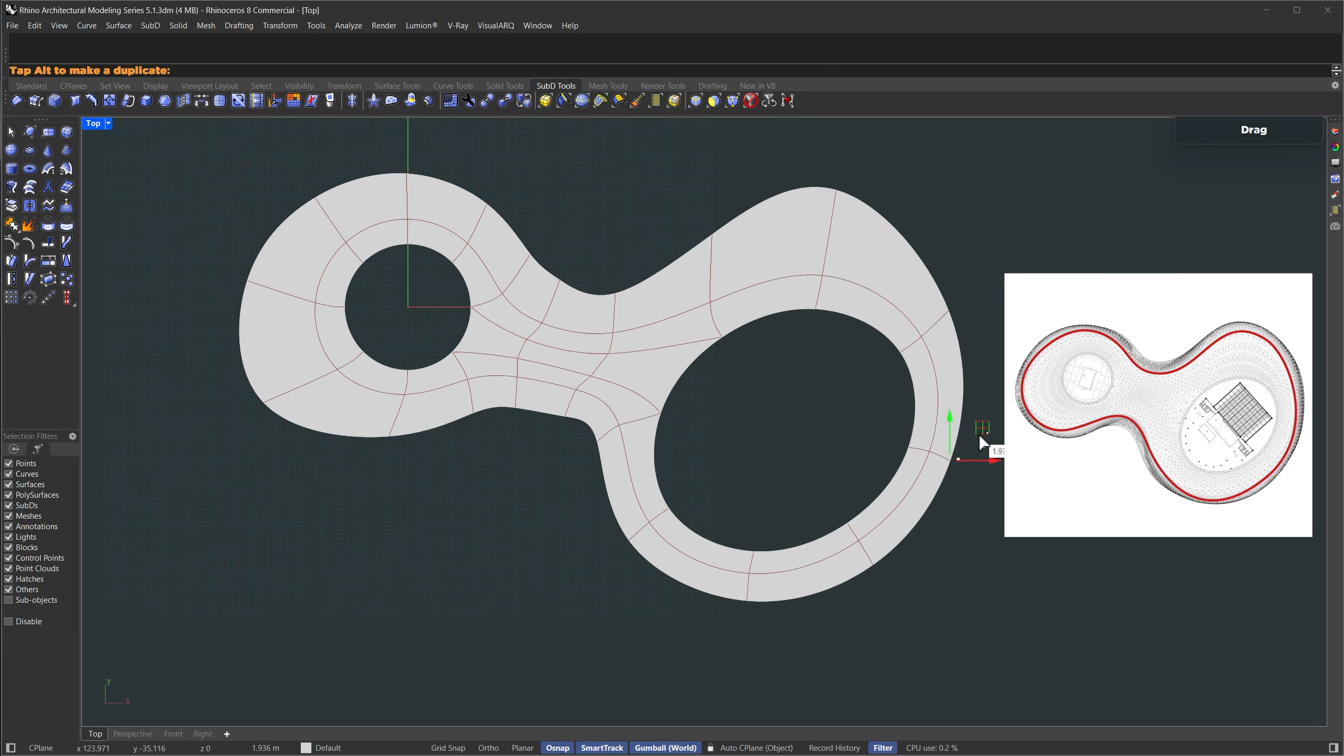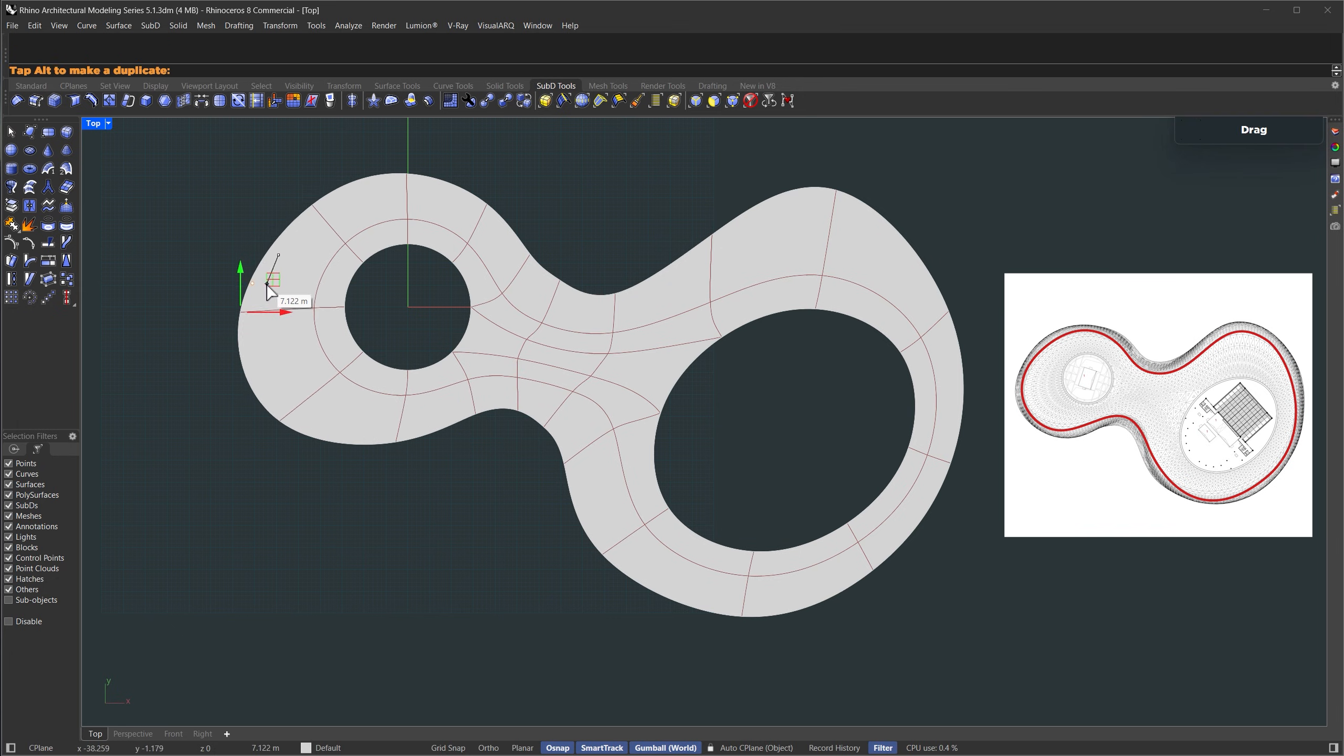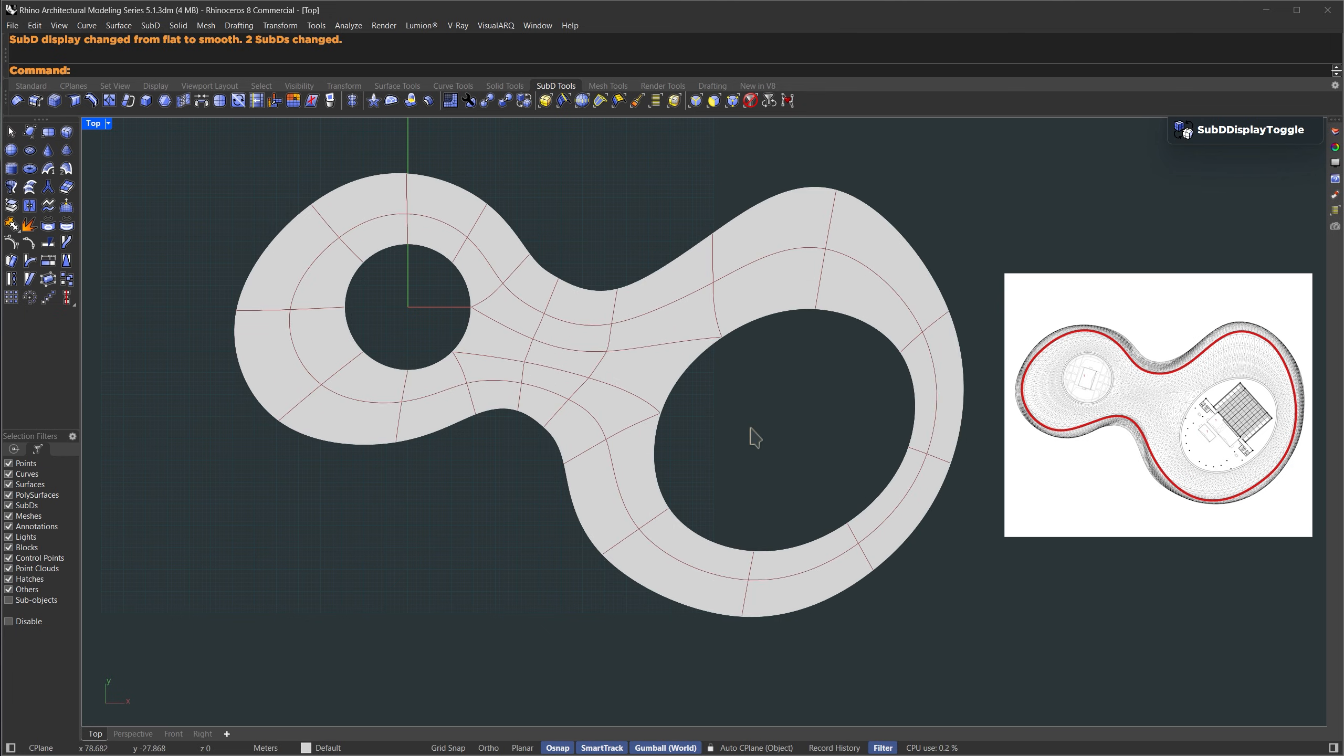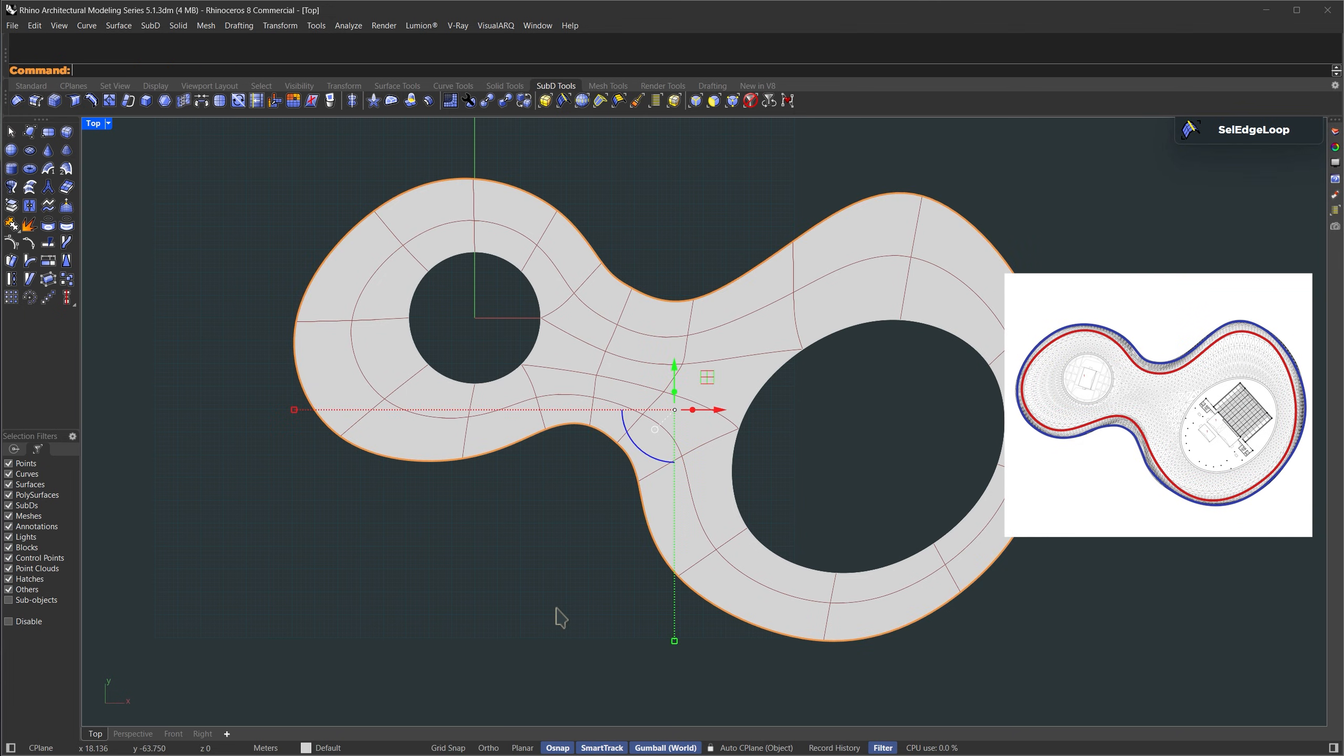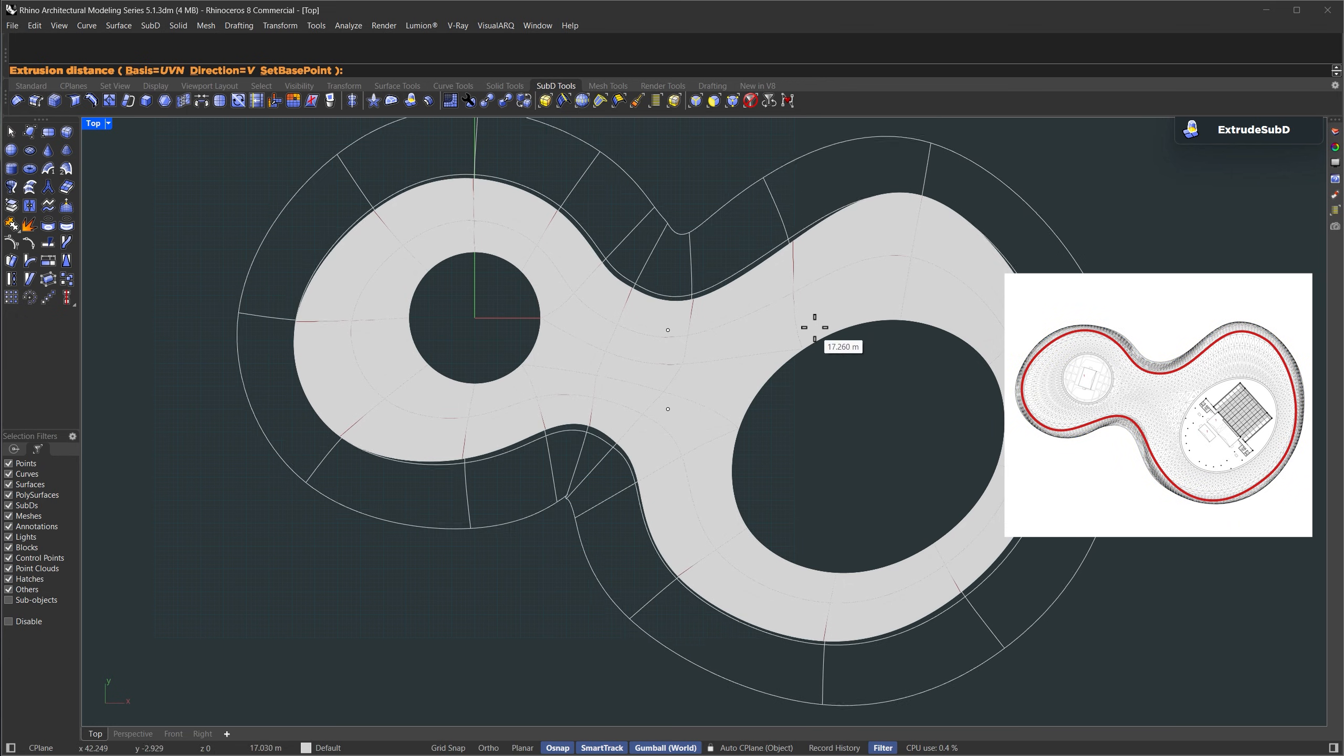Basically, select the vertices or edges and push them up or down until it matches the form. Try to keep the quads evenly spaced and square-ish. That'll help later when we apply patterns. Once that looks good, we're going to extrude this one more time. This will be our outer edges. Again, select the edge loop and use the extrude SubD command. This time, just pull it out a little.